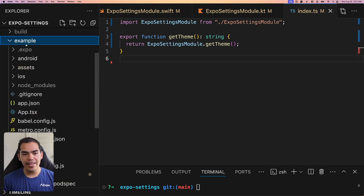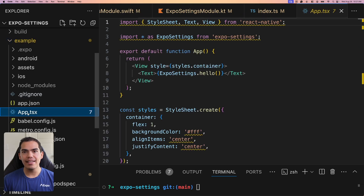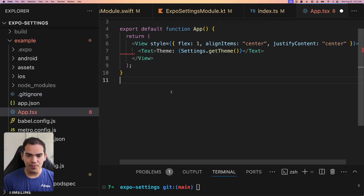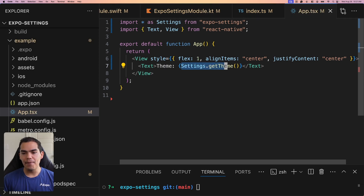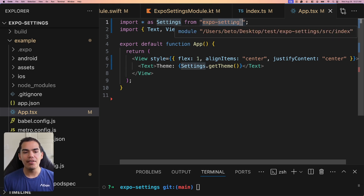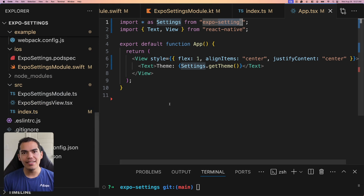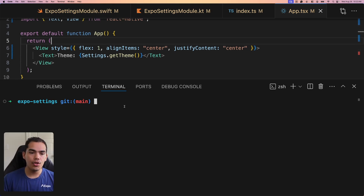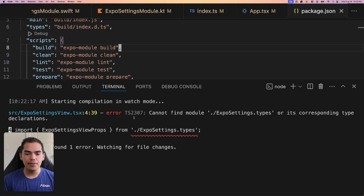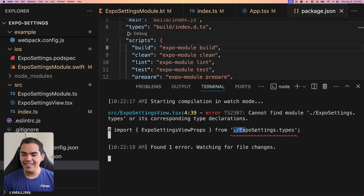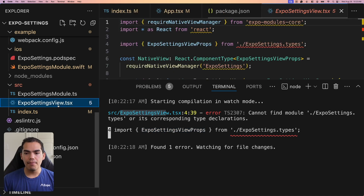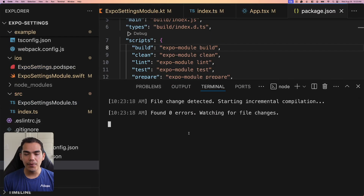Next, I'll go to the example app's app.tsx entry point and replace everything to render the `getTheme` result from the settings module. The Expo settings import comes from our index source. Let's start the example app by running `npm run build` in the root folder. This starts the TypeScript compiler, which catches errors — like a reference to the deleted view file, which we can now remove.